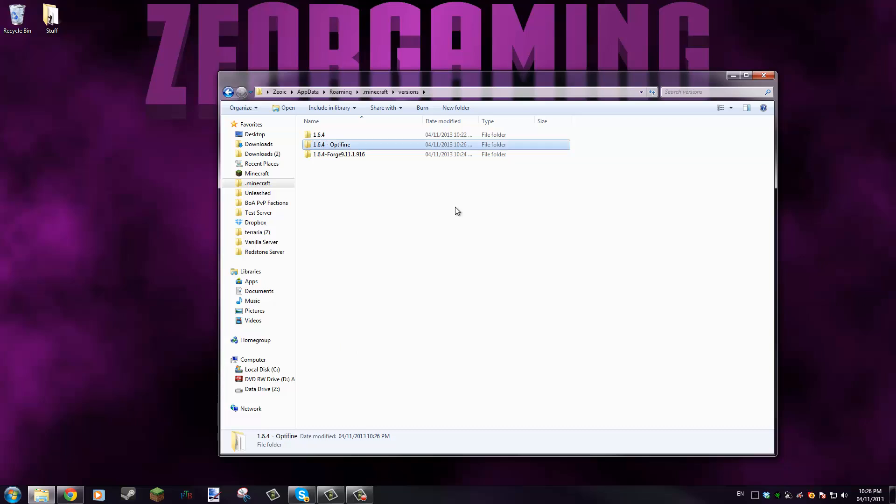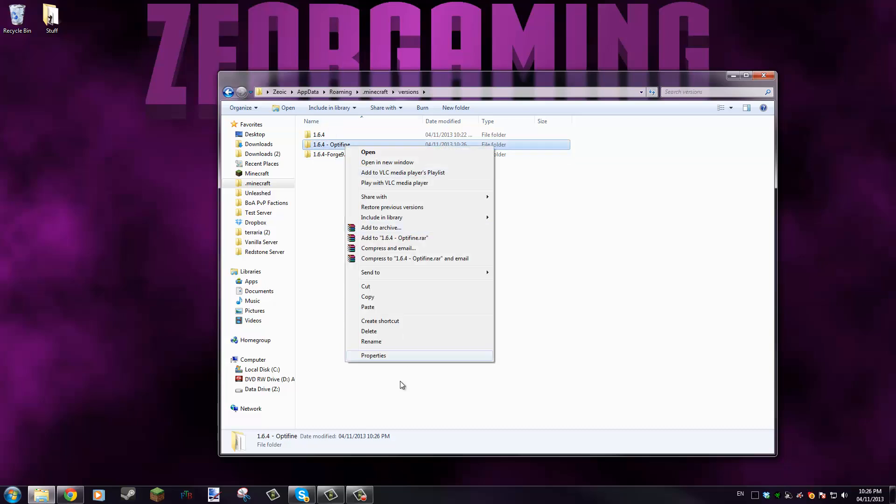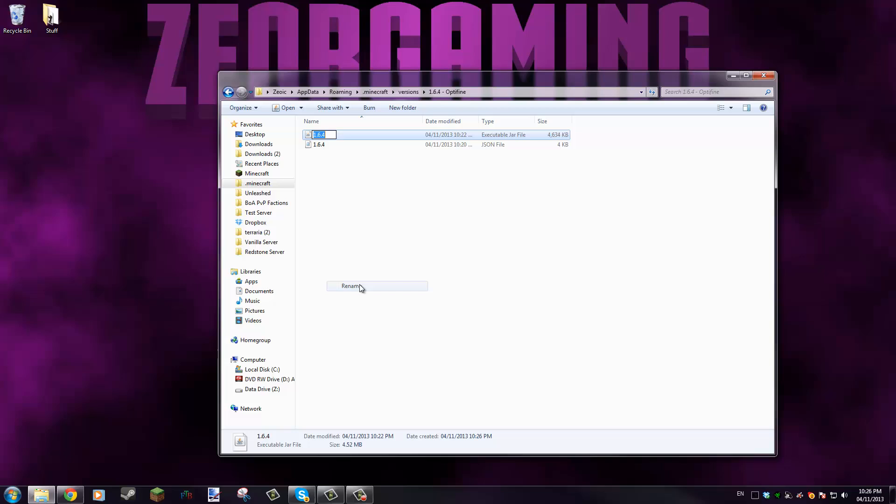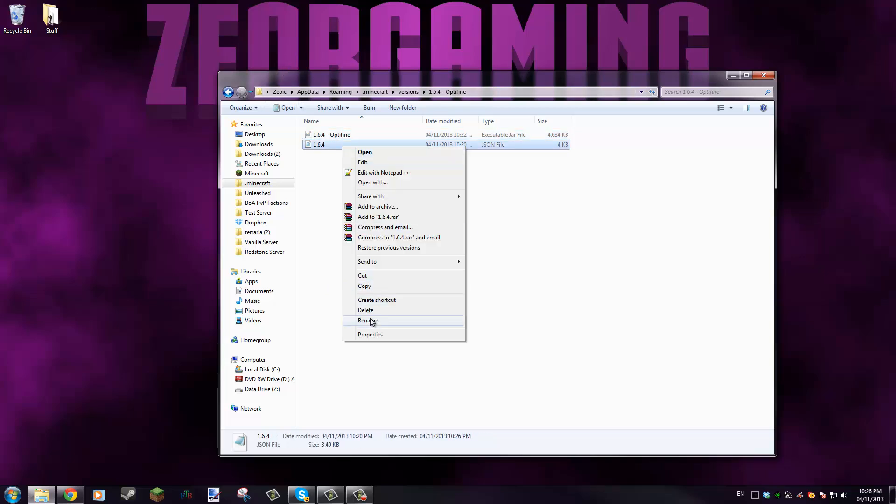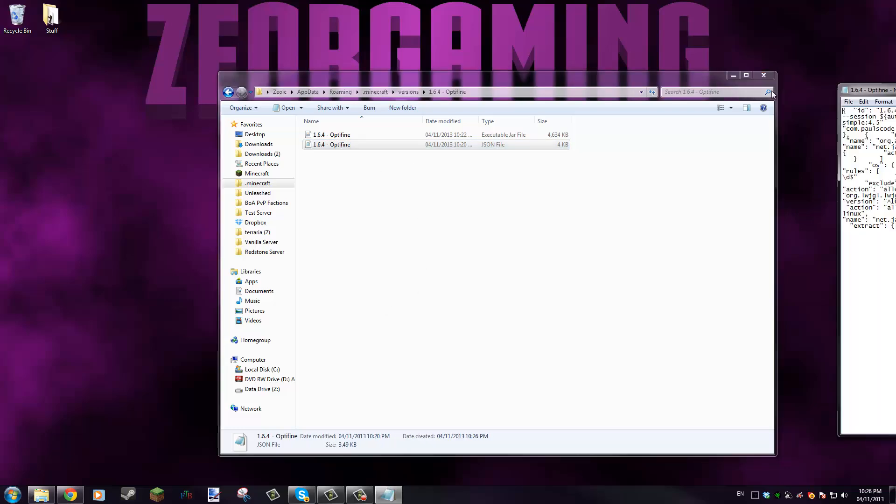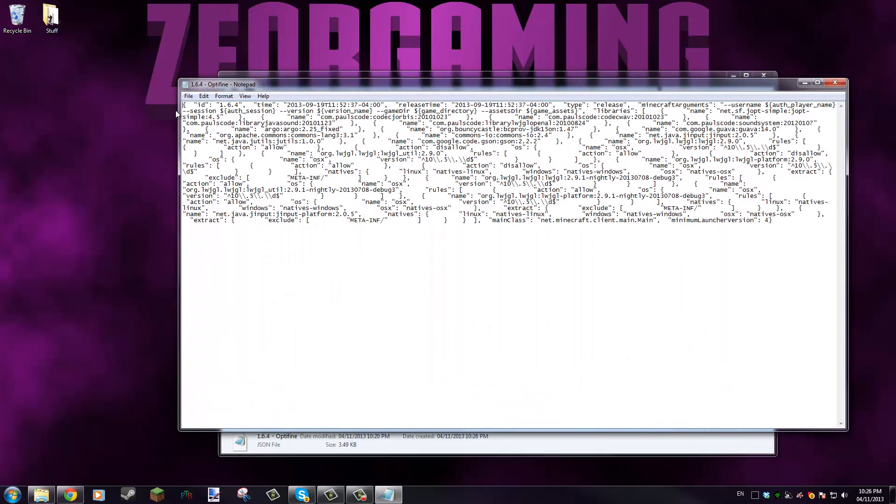Now it's called 1.6.4 copy. You can call it 1.6.4 dash OptiFine if you wanted, say you're installing OptiFine because that requires you to change the actual jar file. You would copy that name and open this, and you would rename this to that as well, and then you would rename this JSON file to that as well.